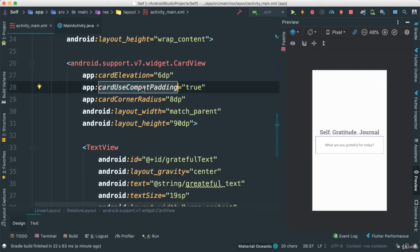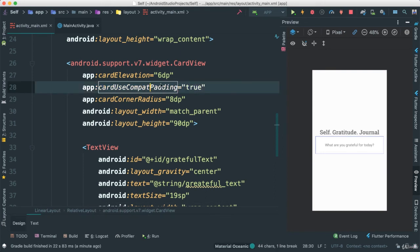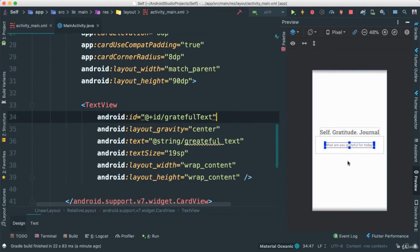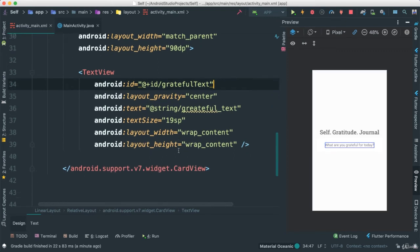You can see the shadow that I was telling about which is added by us when we added this card use compact padding. So that's a little trick here. Very good. So it's looking really good.